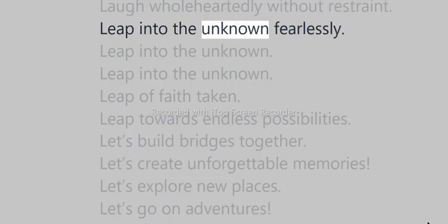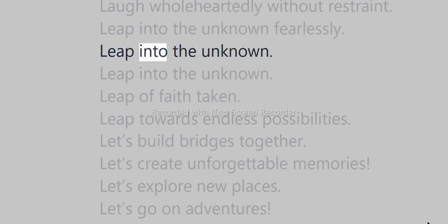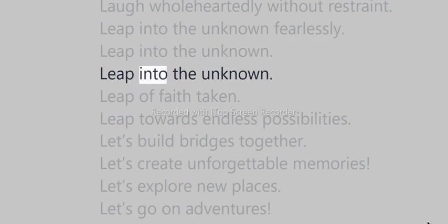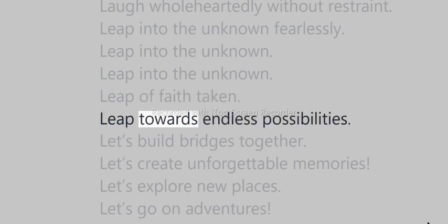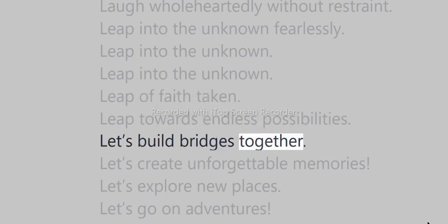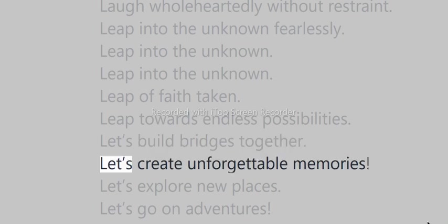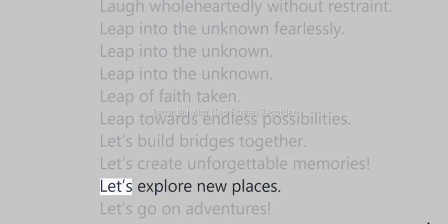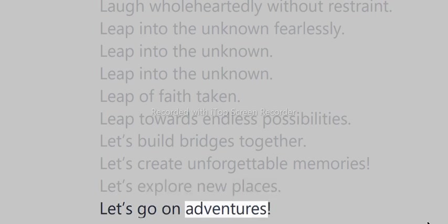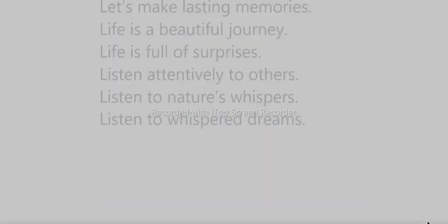Leap into the unknown fearlessly. Leap of faith taken. Leap towards endless possibilities. Let's build bridges together. Let's create unforgettable memories. Let's explore new places. Let's go on adventures. Let's make lasting memories.